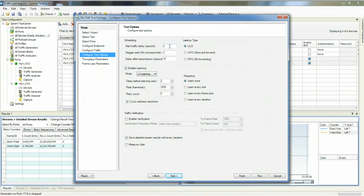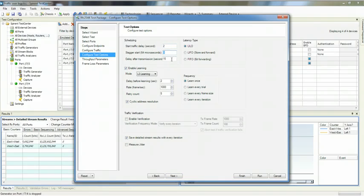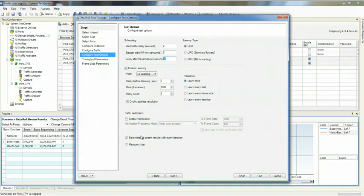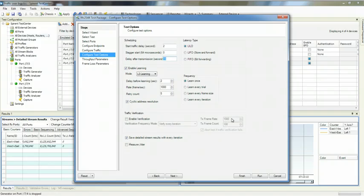This allows me to set up basic test options, including scheduling, staggered start, delay after transmission, whether or not we do learning and how we do learning, how we measure latency—LILO, LIFO, or FIFO—and also if we do traffic verification, which is the ability to send live traffic for a fixed duration of time.